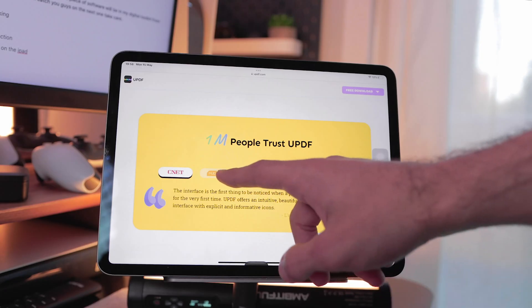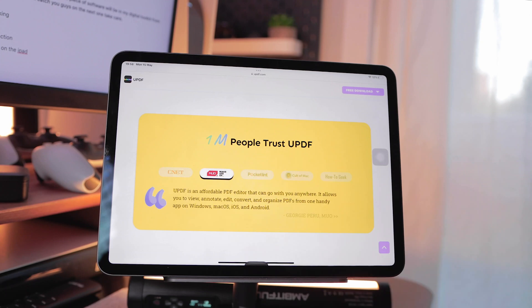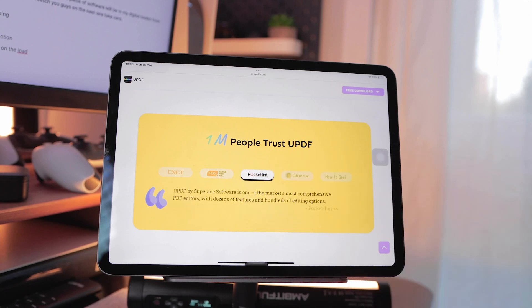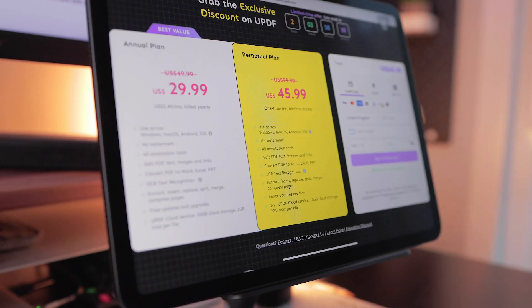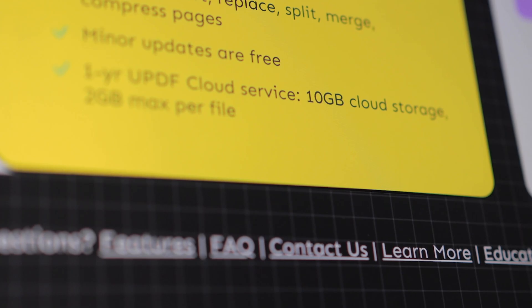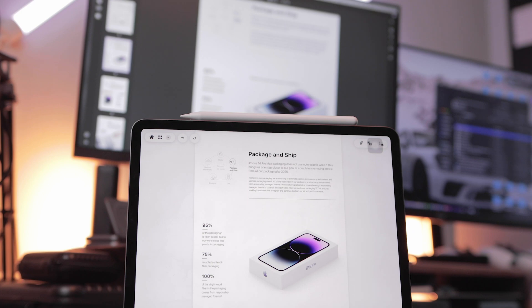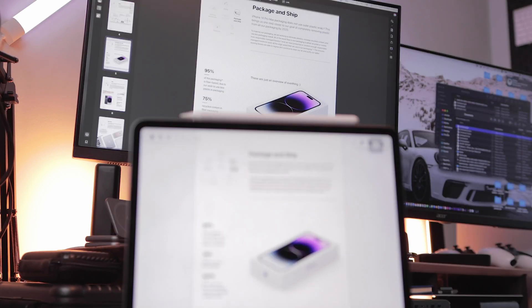And for extra peace of mind, it is backed by a range of prominent names out there too. In terms of pricing, they have an annual plan of $29.99 or a perpetual plan which grants you lifetime access and up to 10GB of cloud storage for one year to give you the ability to access all your files across your different devices.